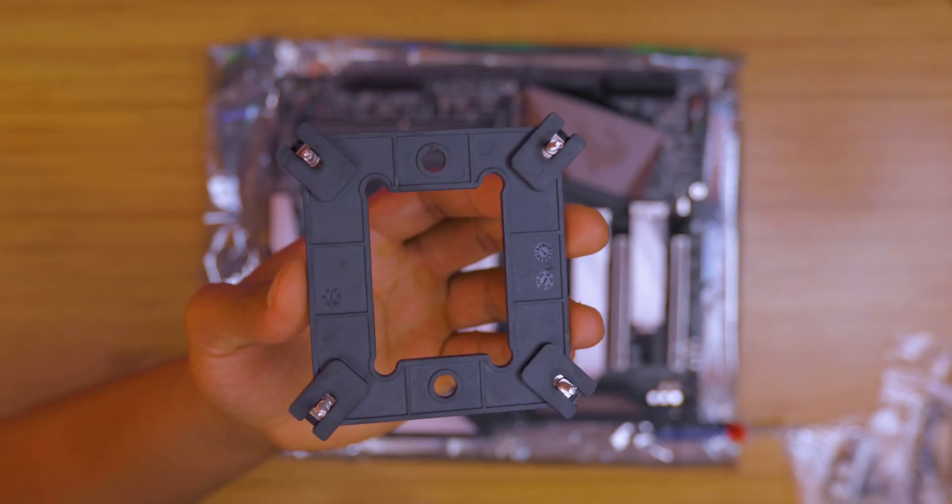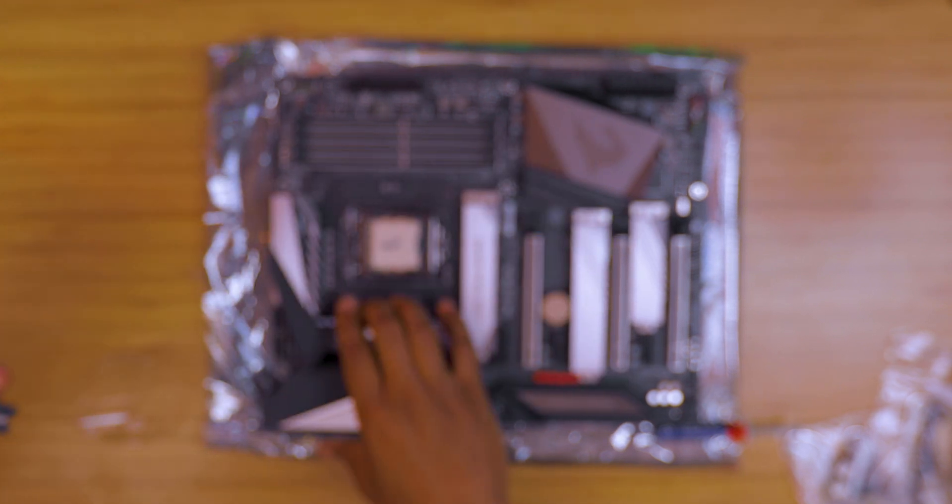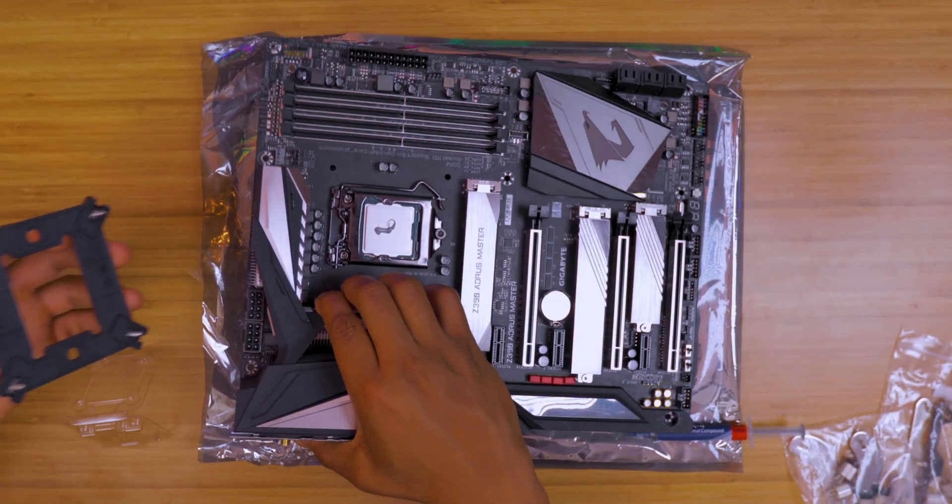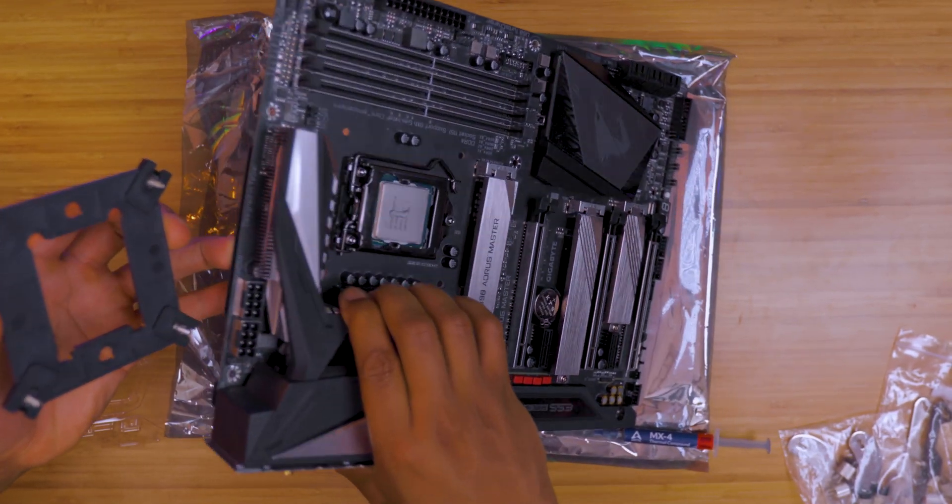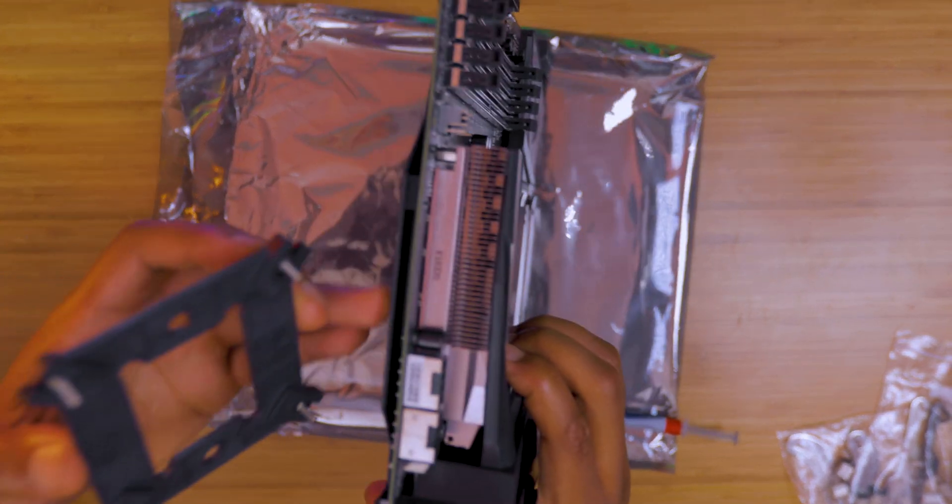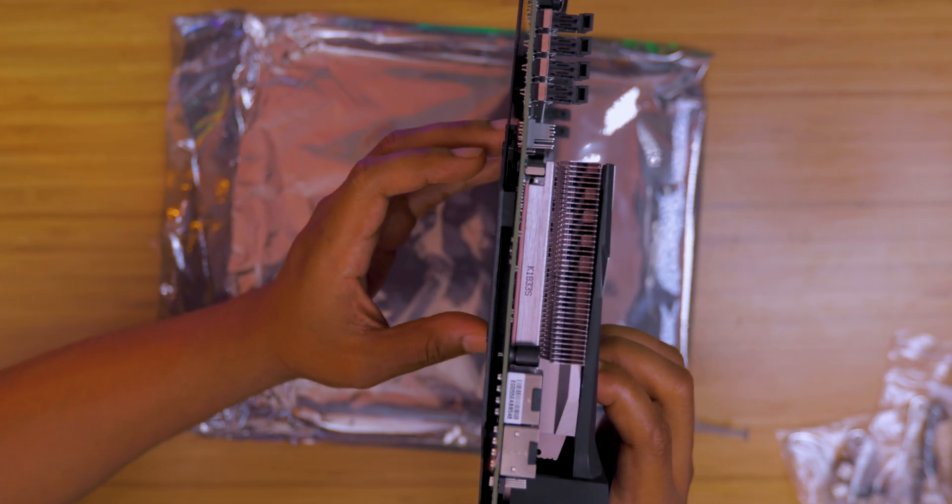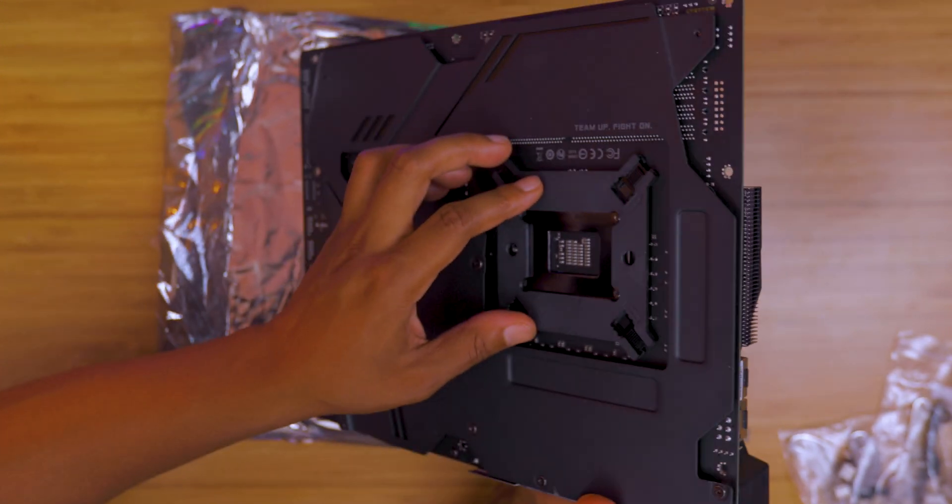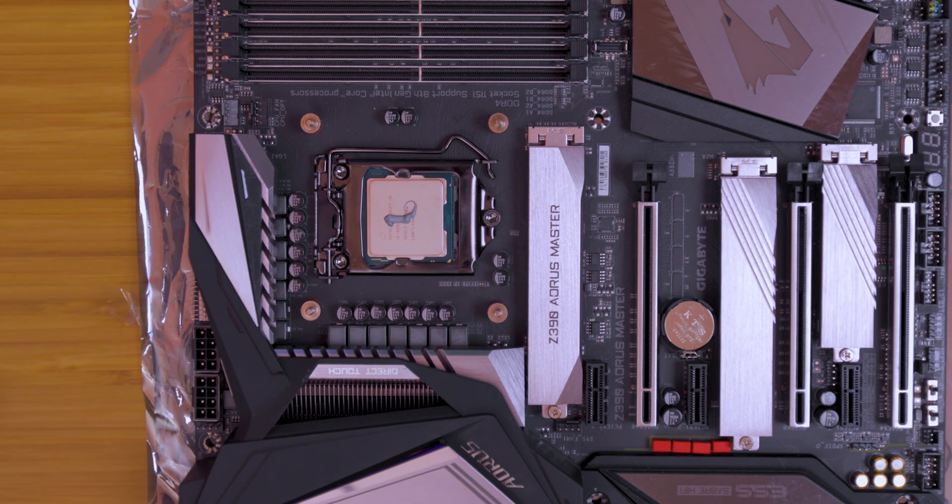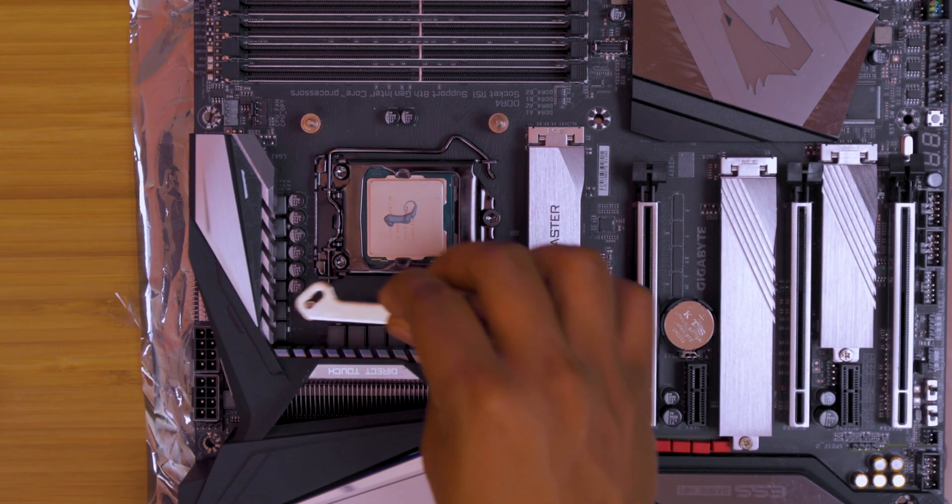This is my least favorite part of any build that I do and that is putting the bracket for your CPU cooling. The reason why it sucks is some of the methods, like the spring methods on the CPU coolers that some companies use, are pretty bad.